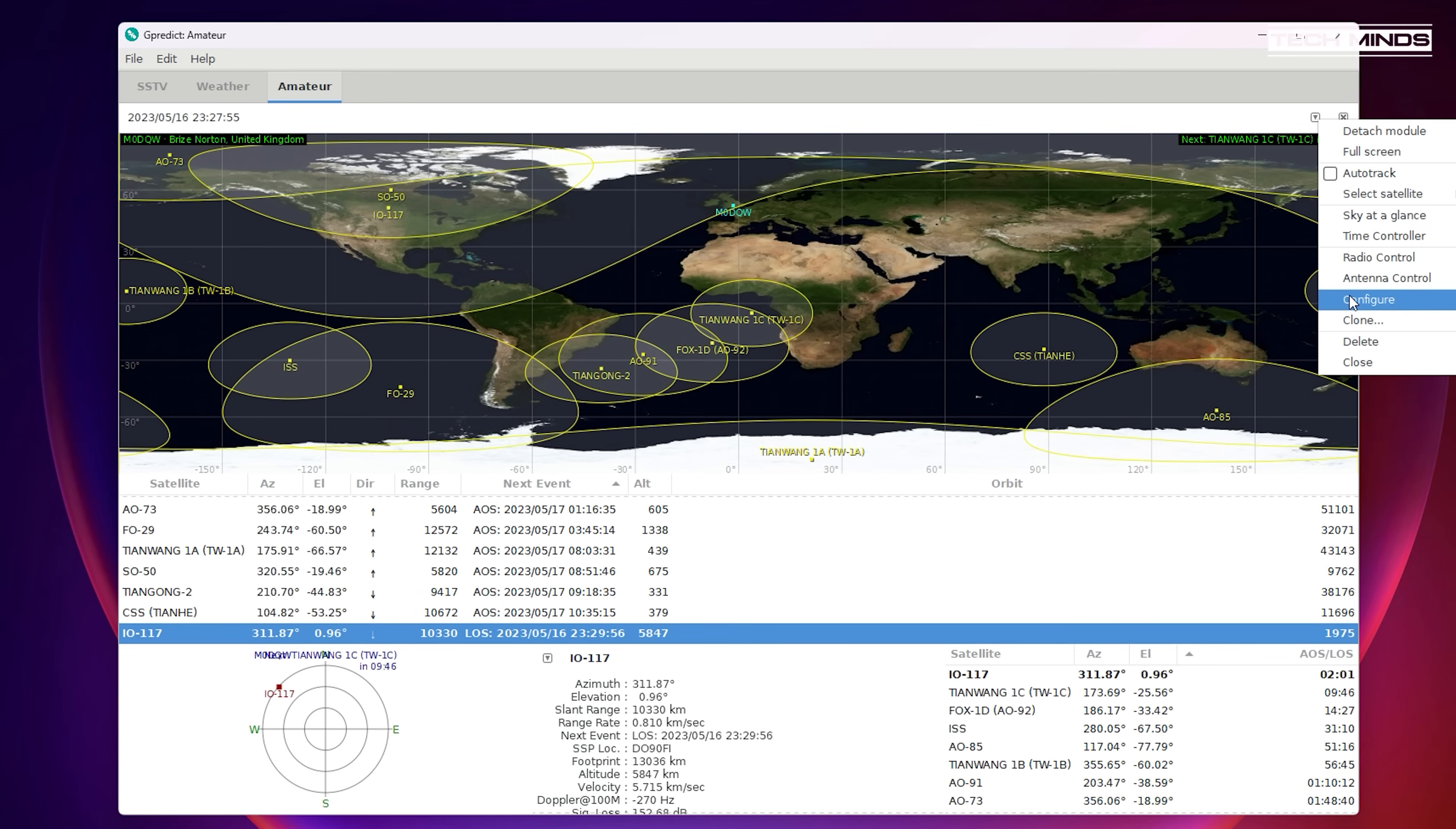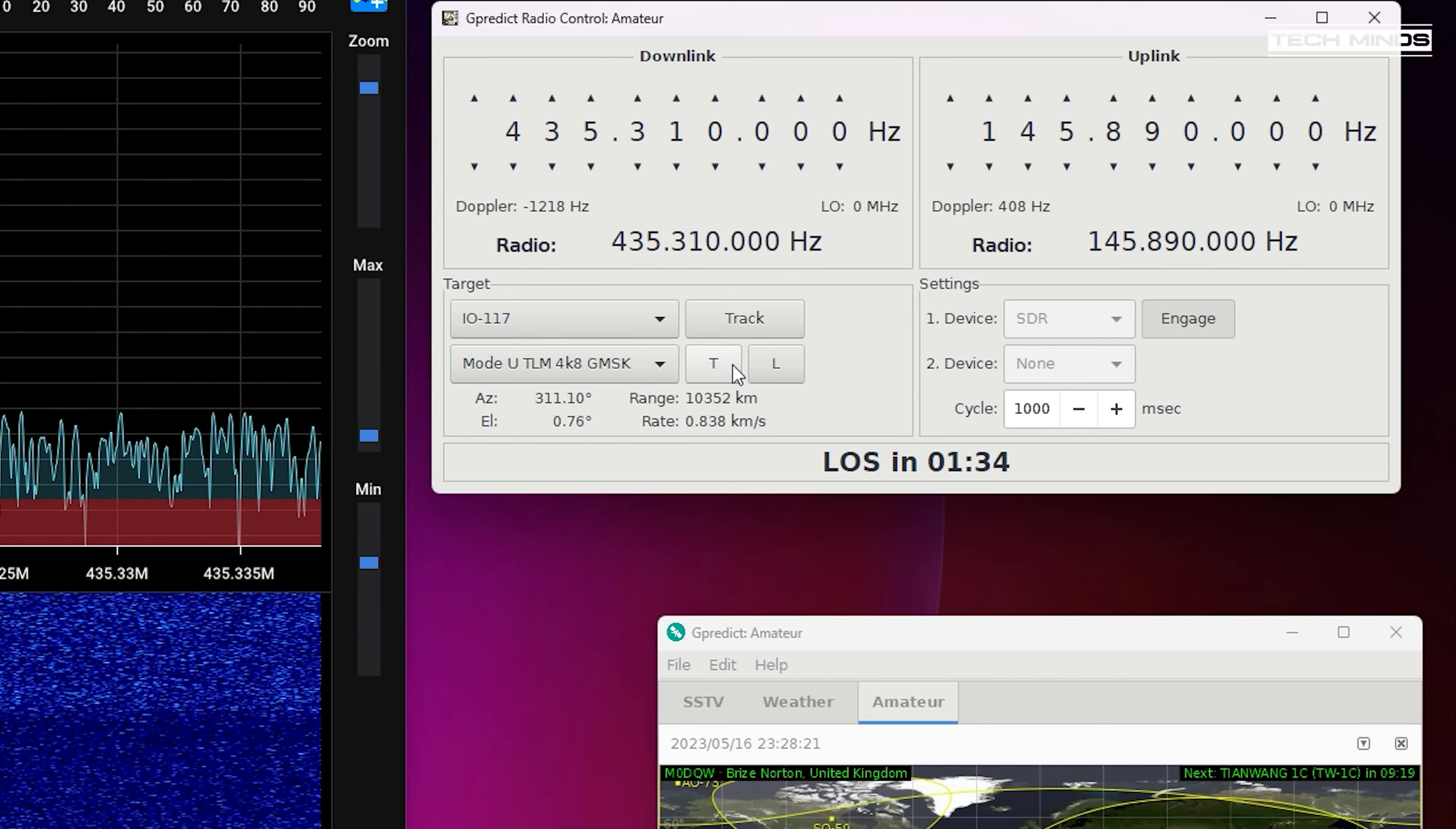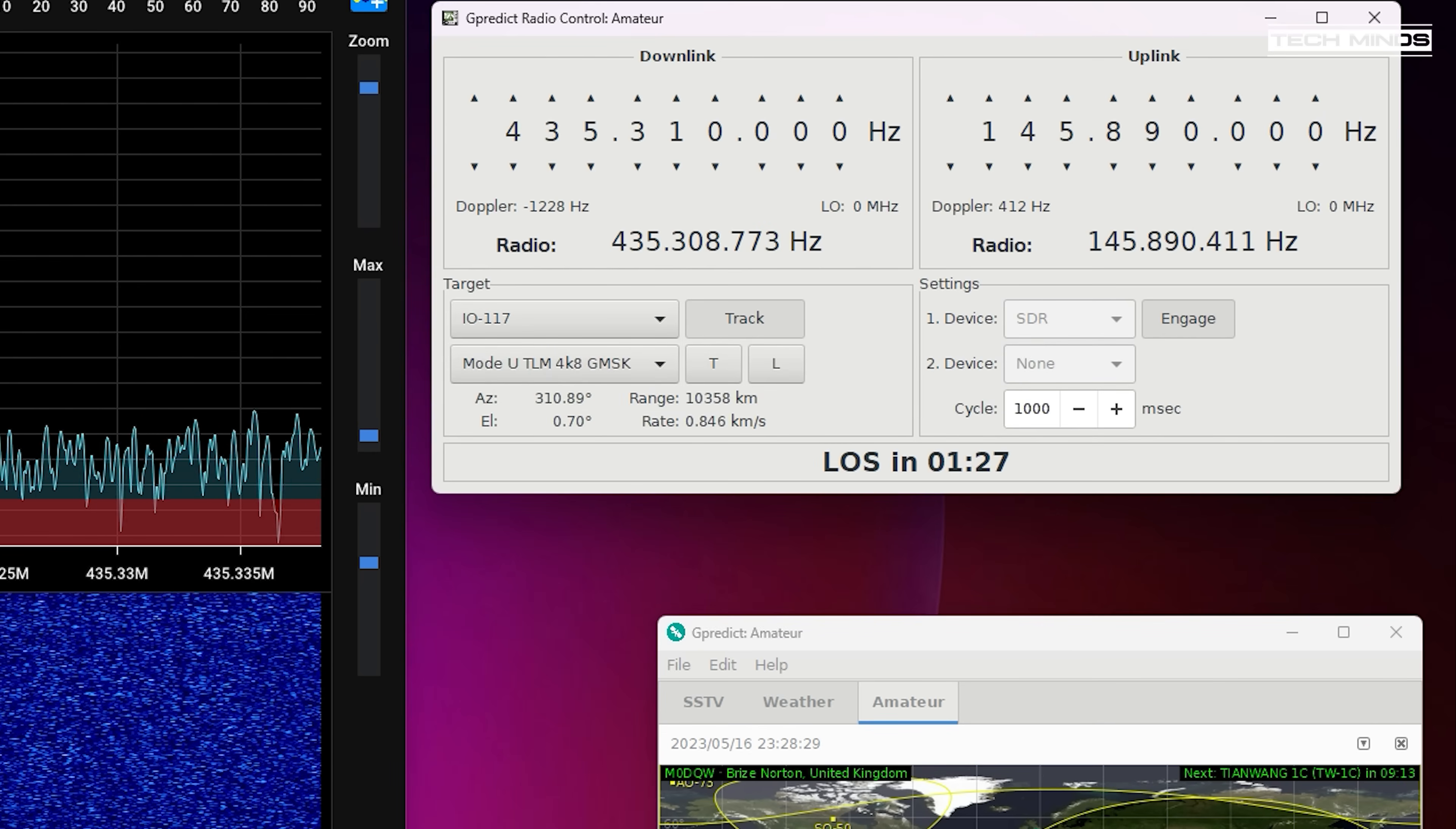Within G-Predict, open the radio control window and make sure the IO-117 satellite is selected. You will need to click the T button and then engage for G-Predict to connect to SDR++, which will then start frequency control.